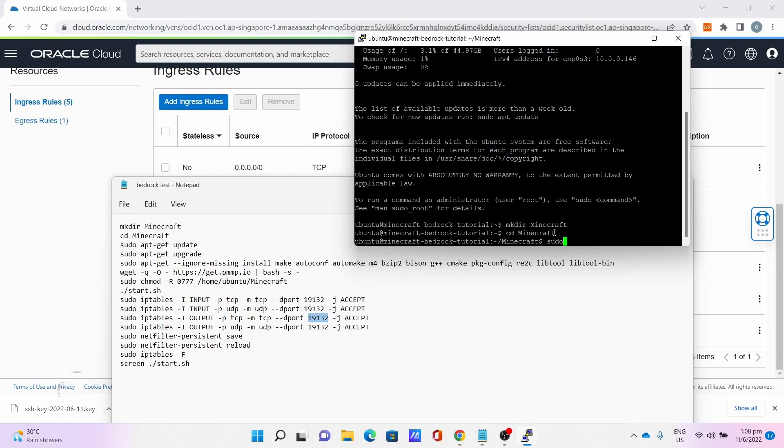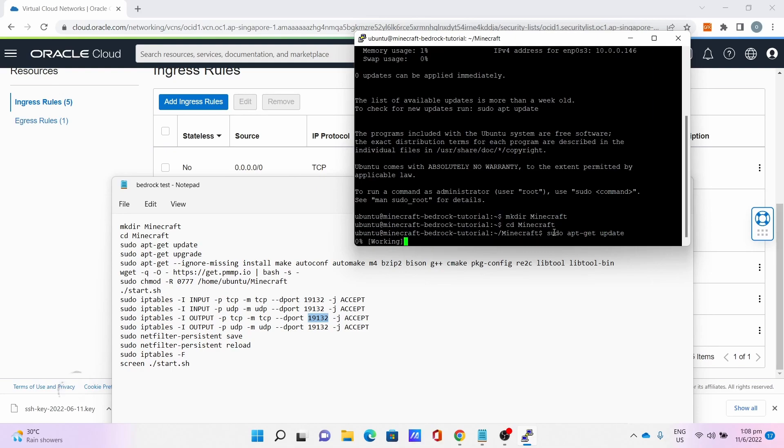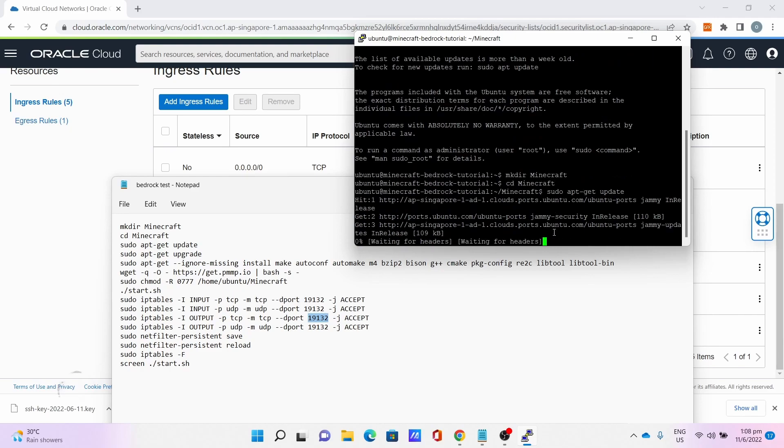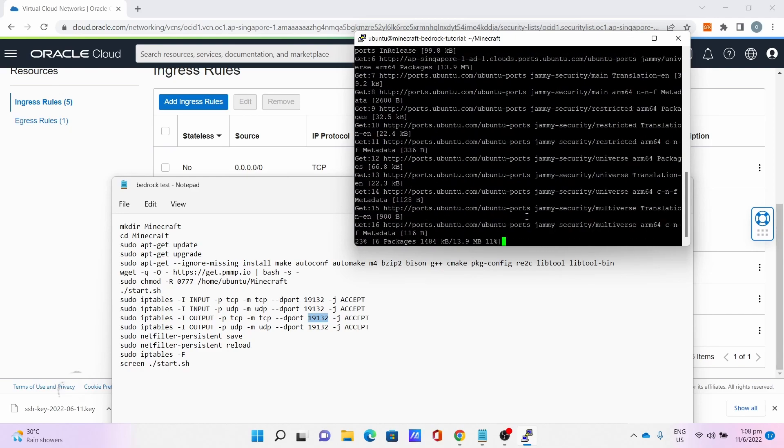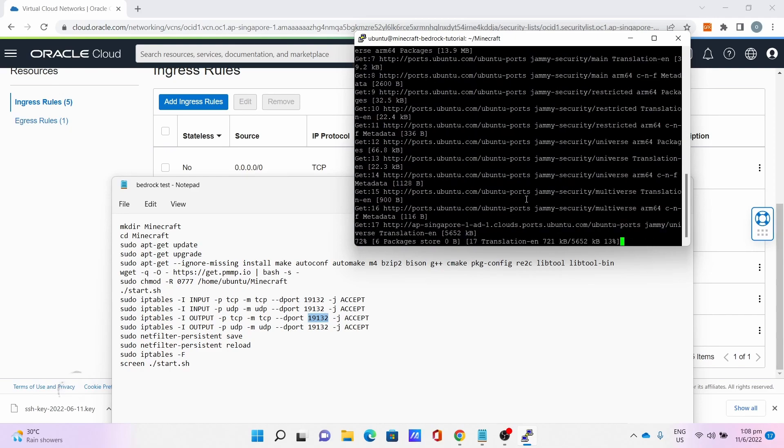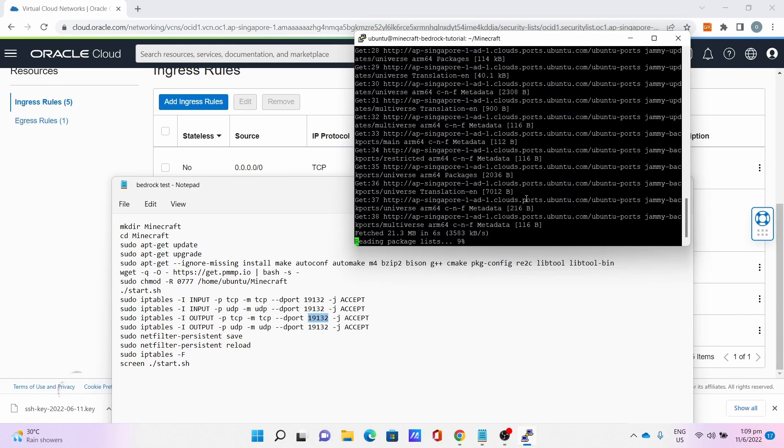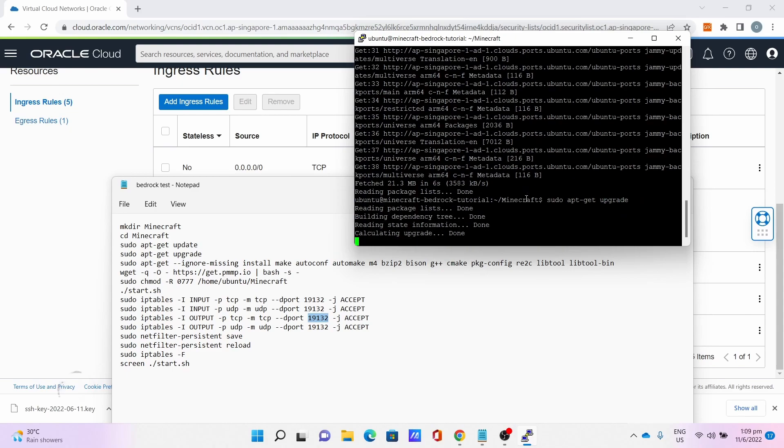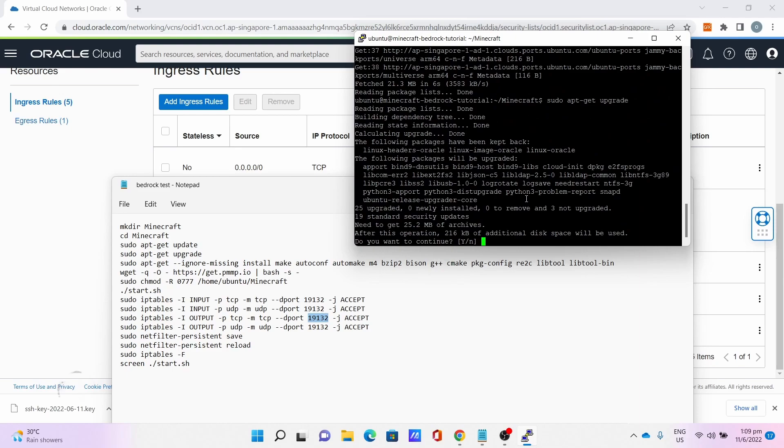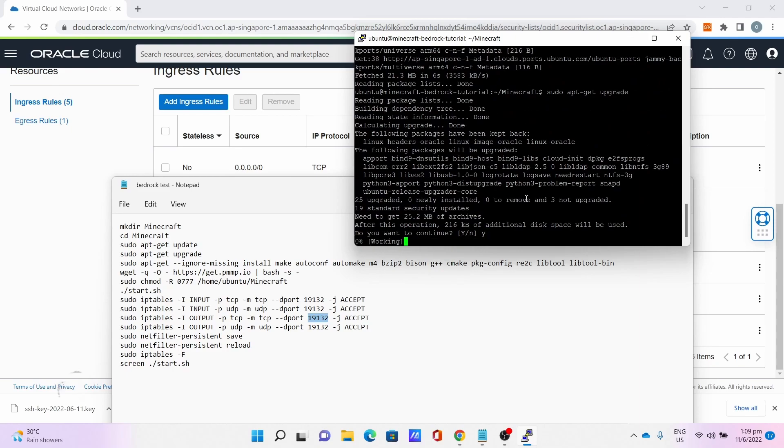Once you are in the Minecraft folder, type sudo apt-get update. This will update whatever system packages you have. Check for updates and update if necessary. Then, sudo apt-get upgrade which will upgrade every package in your system, which is important for later. Press Y.